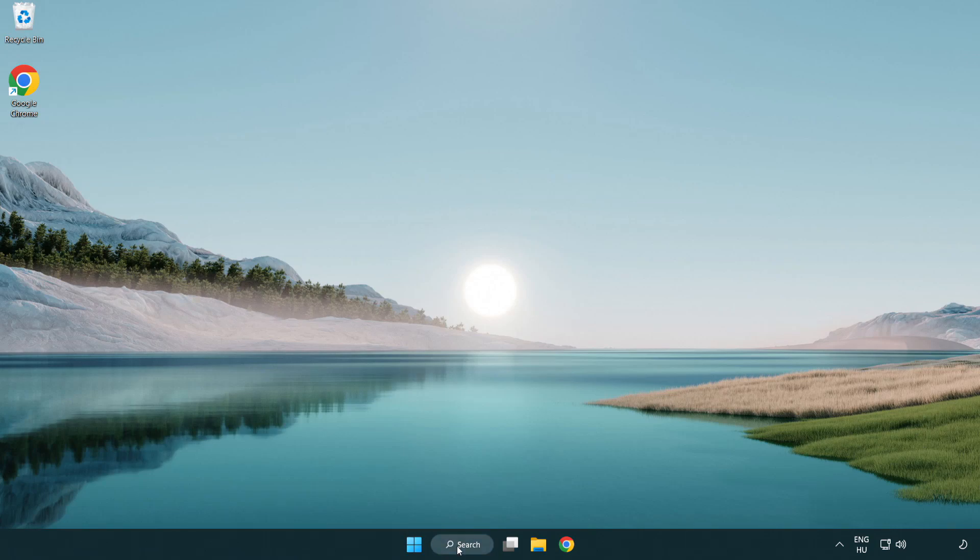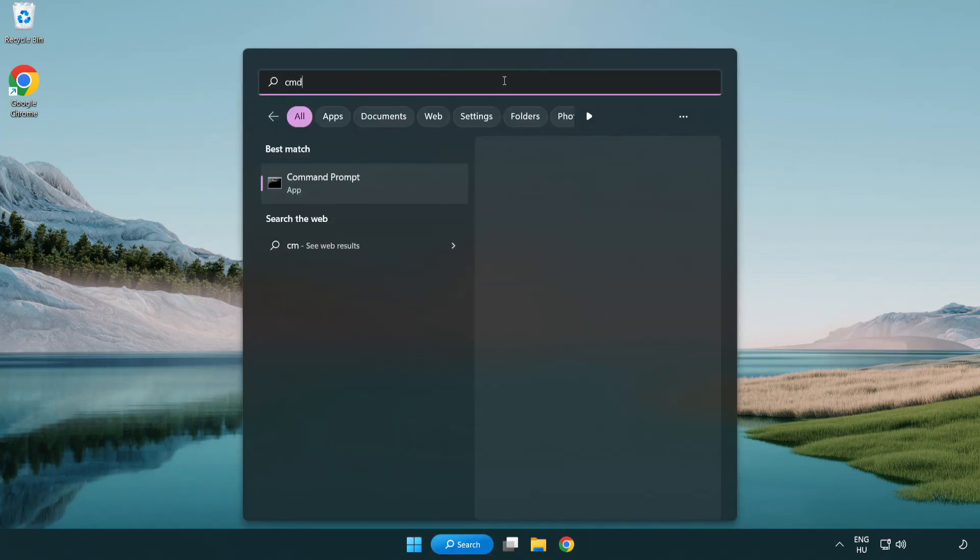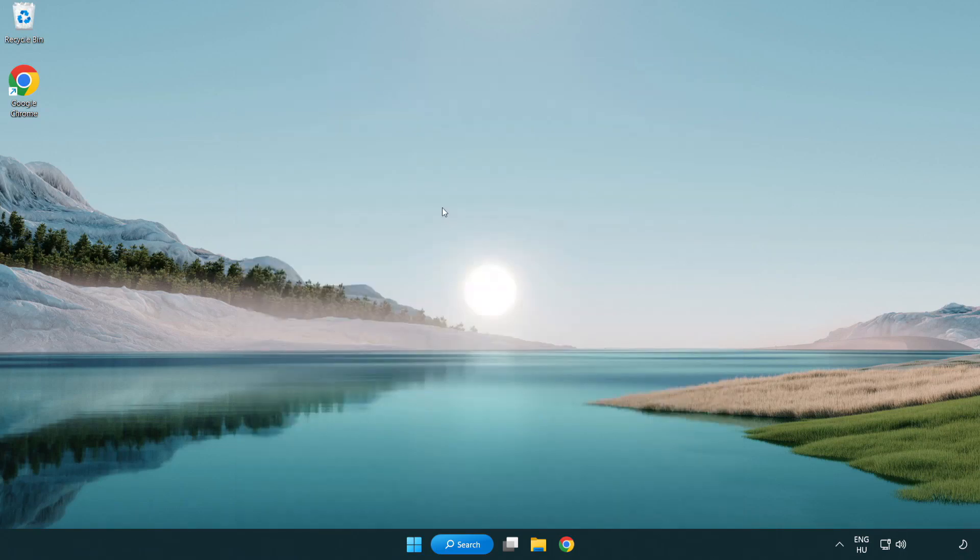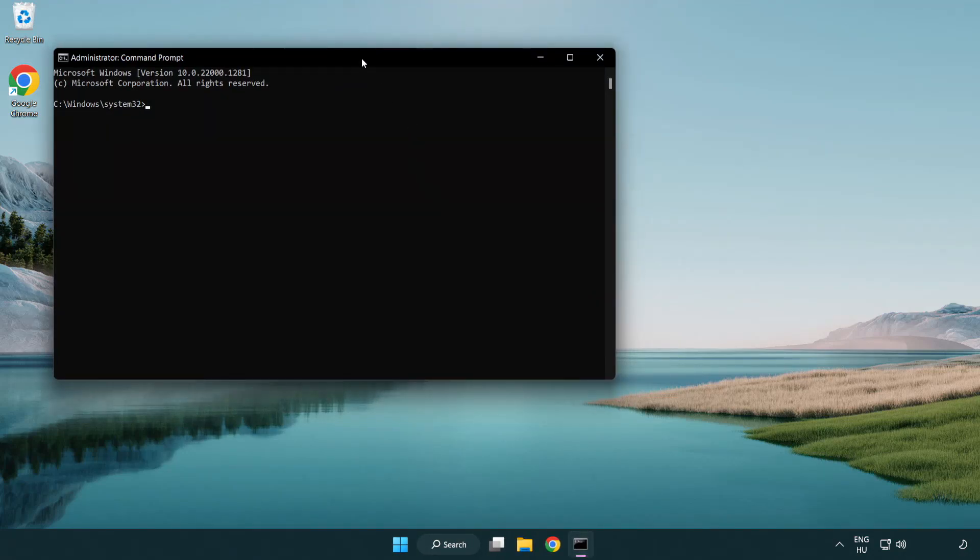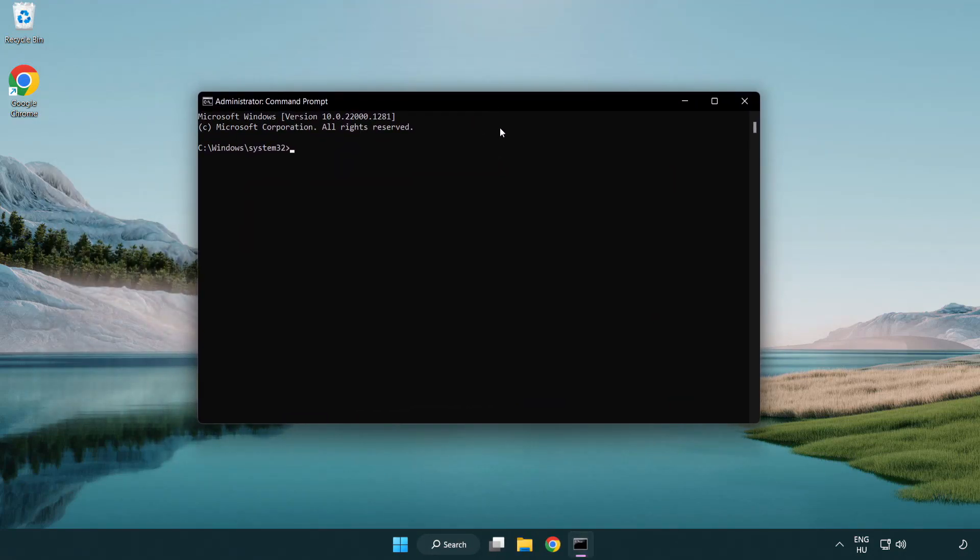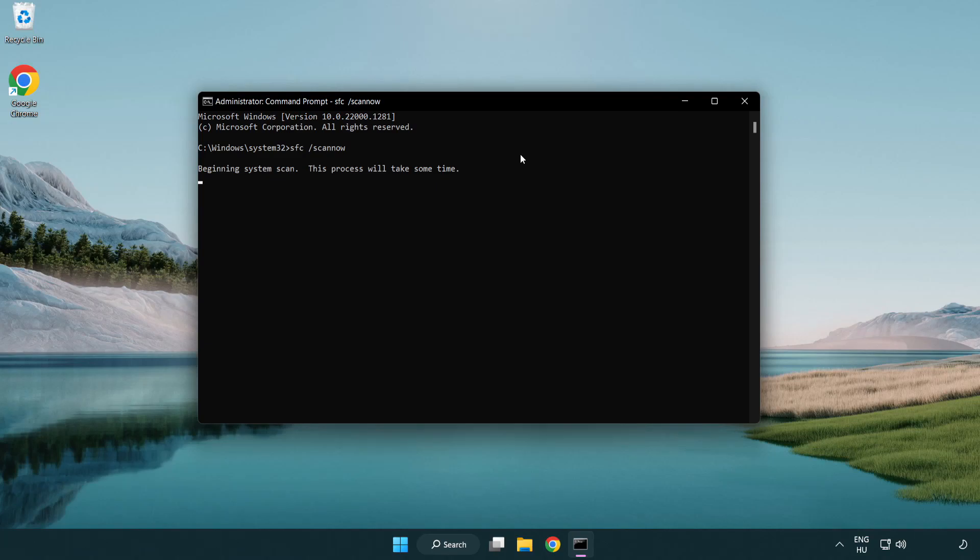Click the search bar and type CMD. Right-click command prompt and click run as administrator. Type SFC space scan now. Wait for it to complete.